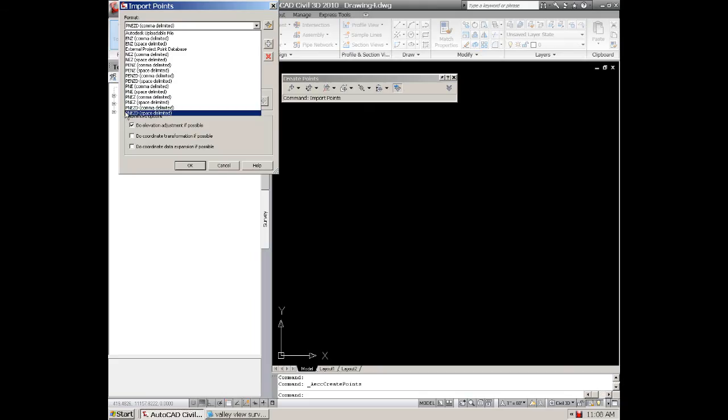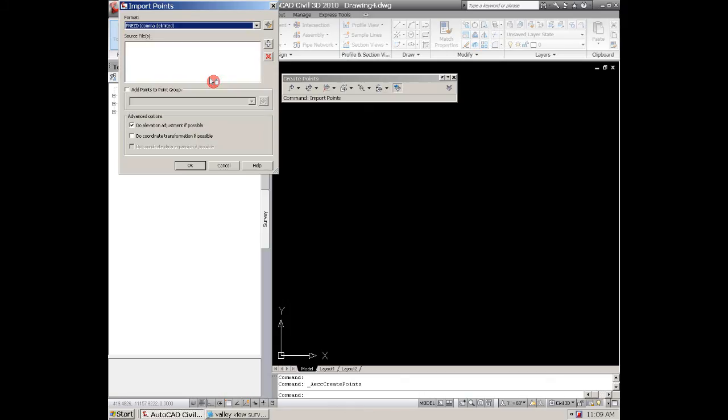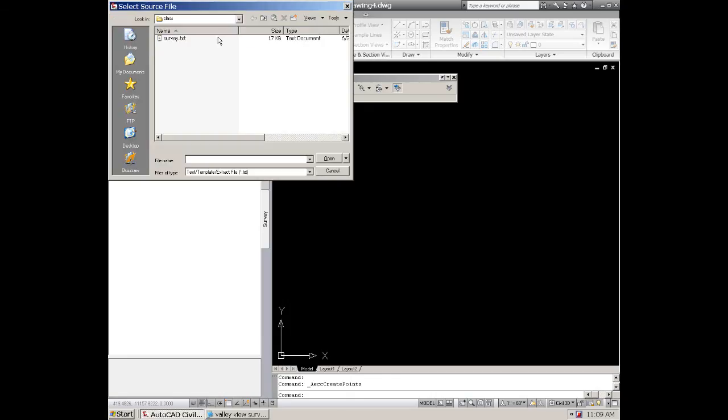So we're going to go down here and look at it. We've already determined that it was the point number, northing, easting and Z for our elevation and D for description and it's comma delimited. So we'll click on that and then we'll go and we'll hit the plus and go to the directory where it's at. We'll click on that.